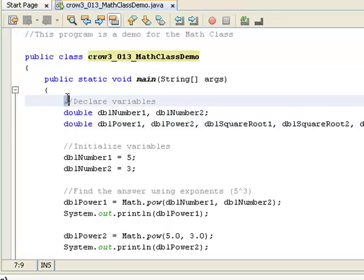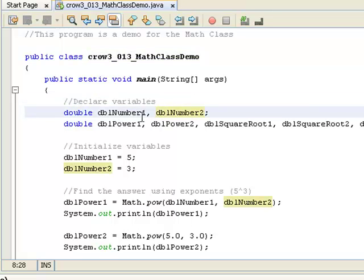And inside my main method we've got our meat and vegetables. So right here we've got our declaration of variables, and I've declared 1, 2, 3, 4, 5, 6, 7. I've got 7 double variables that I created.